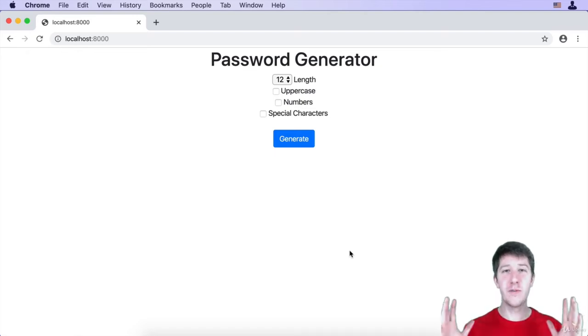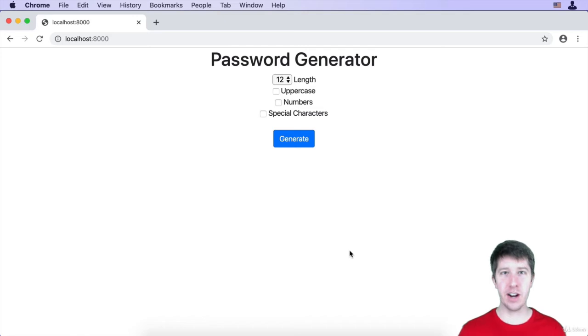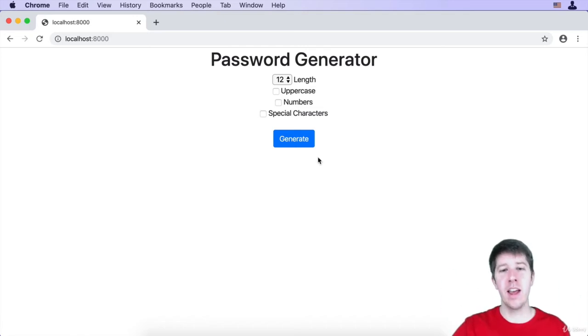All right, here we are. It's the very first website that we're making and we're creating the password generator. So let me go ahead and show you the finished product so you can know where it is that we're aiming for.